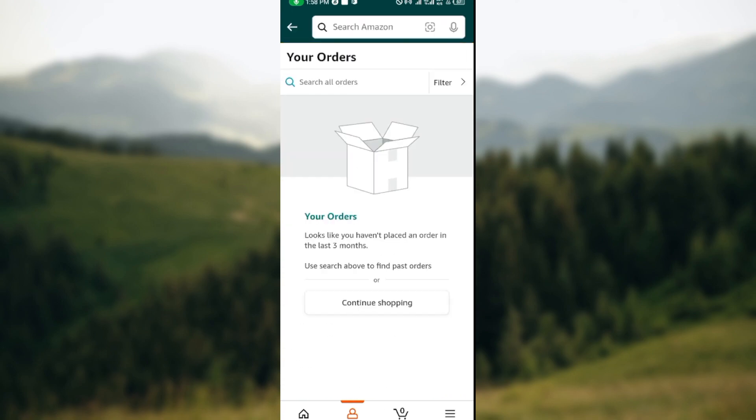Once you click on it, you'll be taken to your Orders page where you'll see your order history. Currently I haven't made any orders, which is why my page looks like this, but for you, you'll see all of your orders here. The next step is to choose the order that you would like to hide.